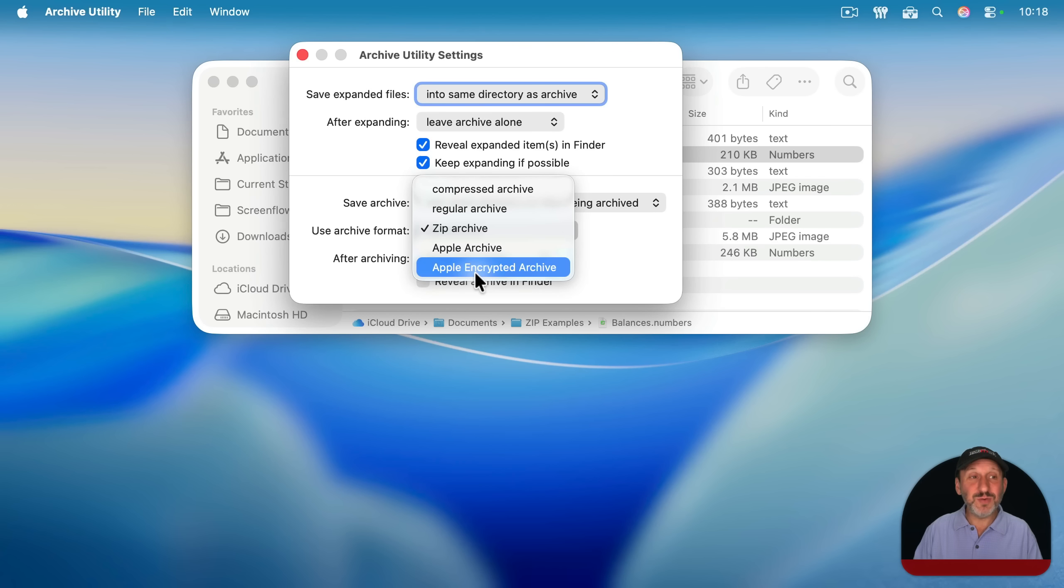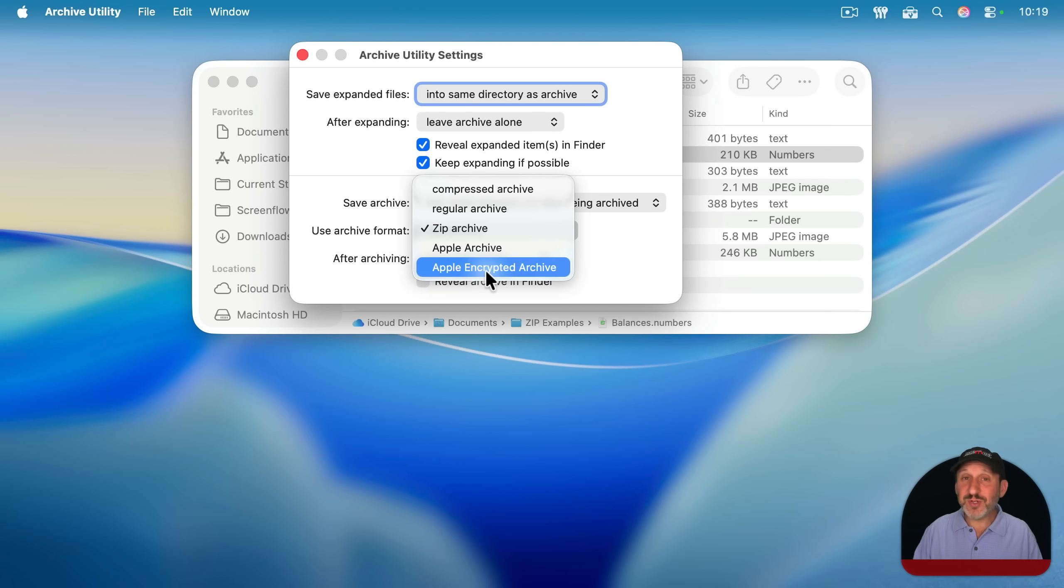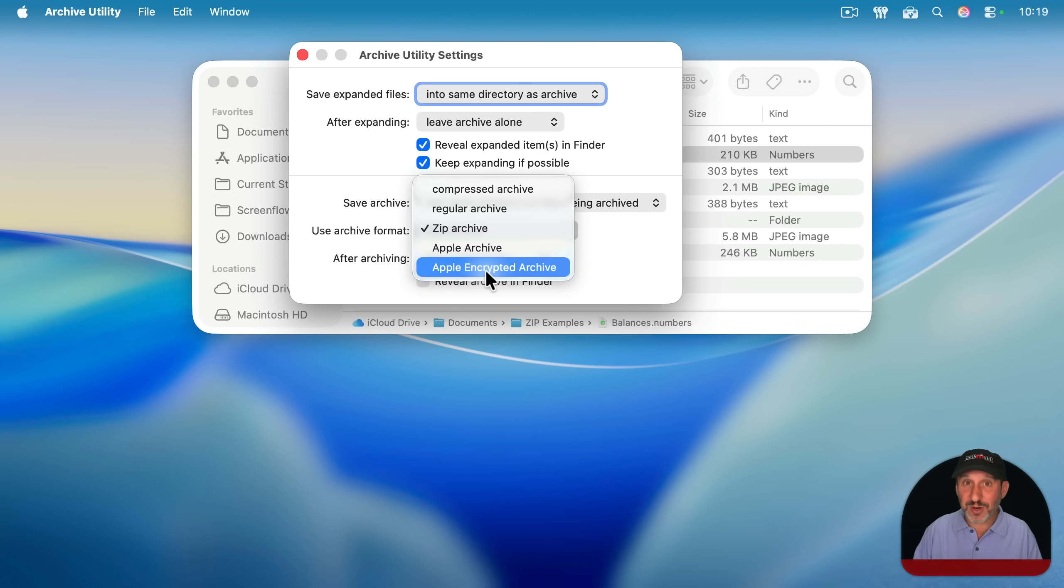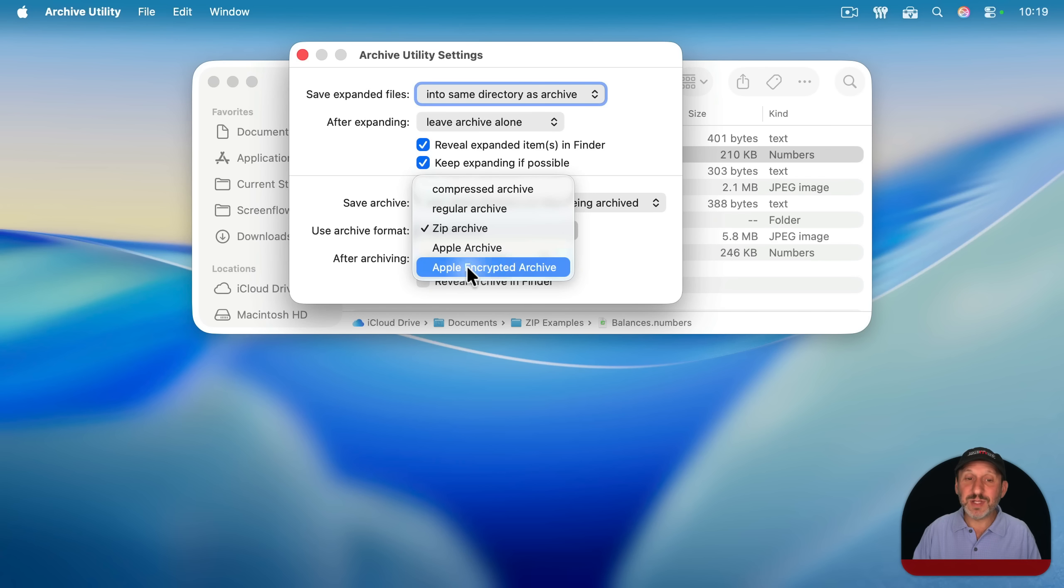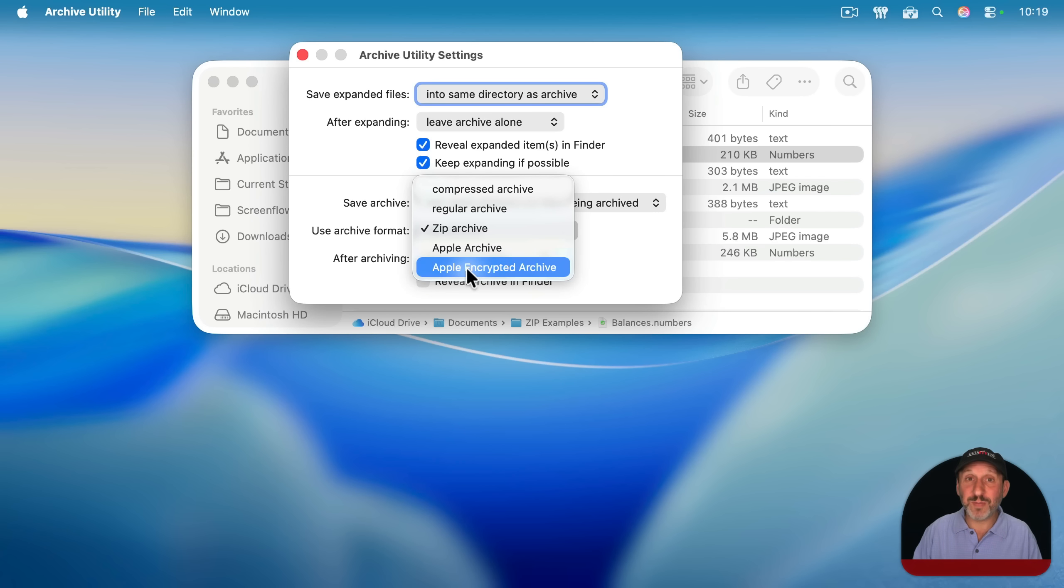So you can very easily using just this Archive Utility and not having to go into the terminal, create a password protected archive. And if you're just creating something that you want to put on your Mac and you want to make sure it's extra secure with a password, you can use Archive Utility, set it to Apple encrypted archive, and then create an archive from that file or folder, and it will prompt you for the password.